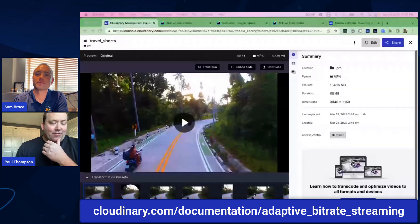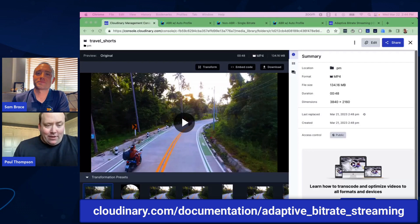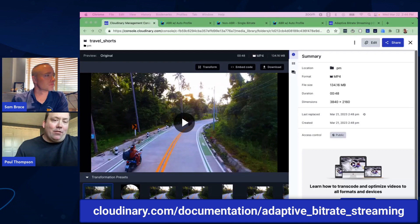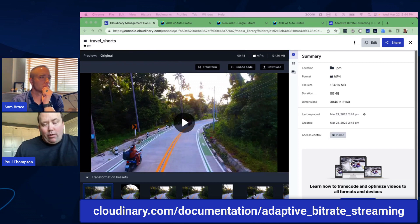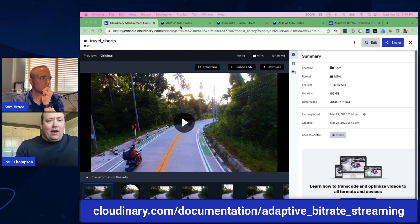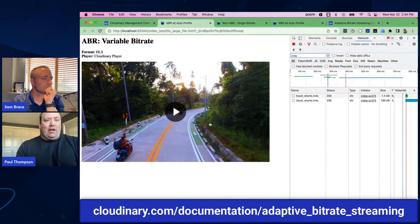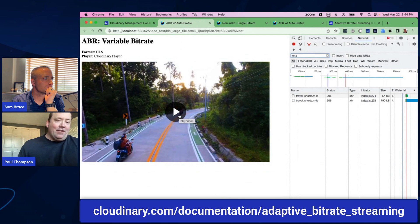All right. Thanks, Sam. Thanks, Aditya. So what we're seeing here is a video that I just uploaded — a travel and hospitality video. It's a very high-quality video, 48 seconds in length. I can stream this now through Cloudinary using the on-the-fly ABR, and I can show a really simple example of what's happening behind the scenes.